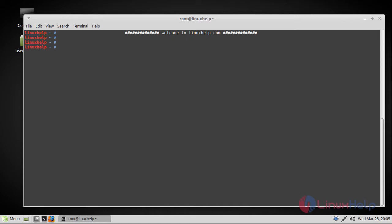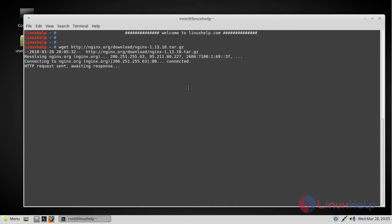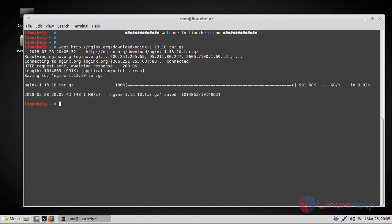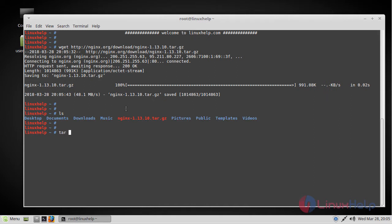First, in order to get the latest version of nginx you can directly download it from the website. Let me download that using wget utility. It is downloaded, now let's extract that package.